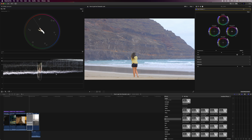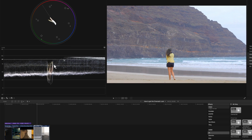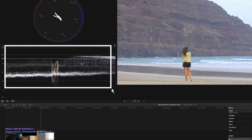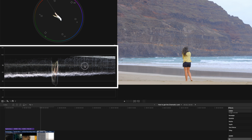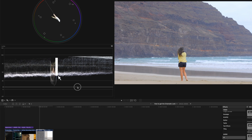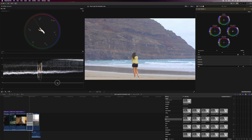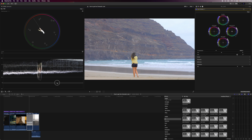For the highlights and the shadows, check your waveform — increase the highlights to about 100 IRE and decrease the shadows to about just over zero IRE. About the highlights, more on that later.